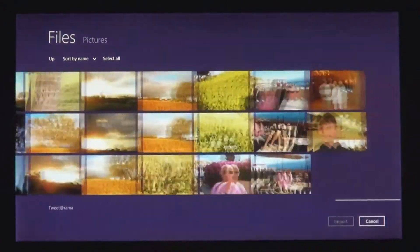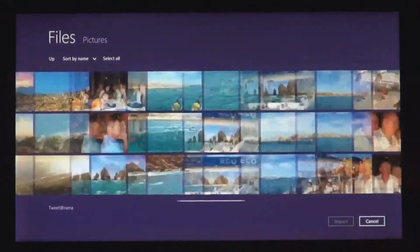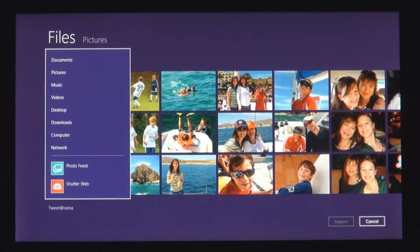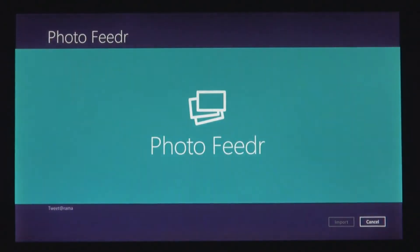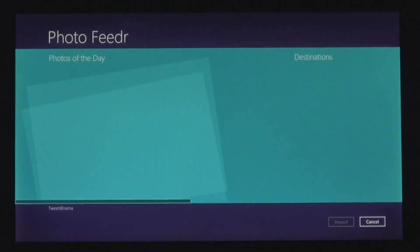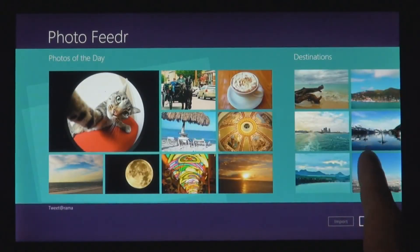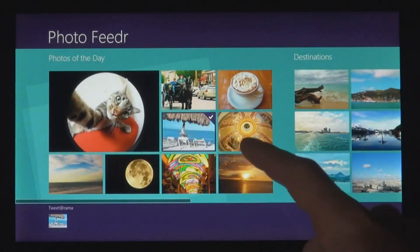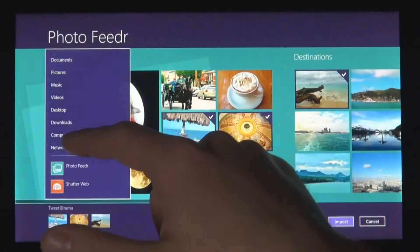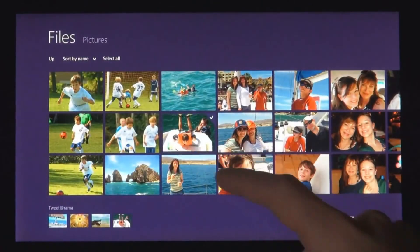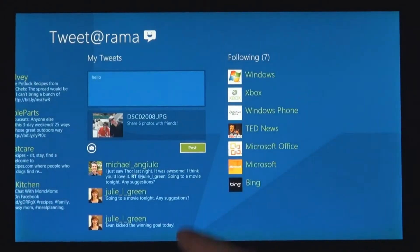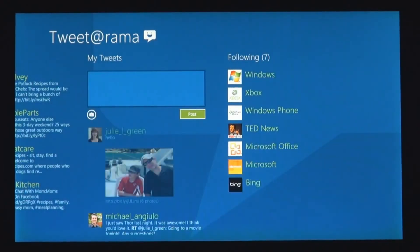You can also get to files and photos that you have on other connected Windows PCs on your local network. And we know that you don't just have your stuff on the local PC — you also have services that you care about. From Windows 8 apps, you can also pick files not just from the file system, but also from any other app installed on the system. We made it easy to get photos from one app to another app.